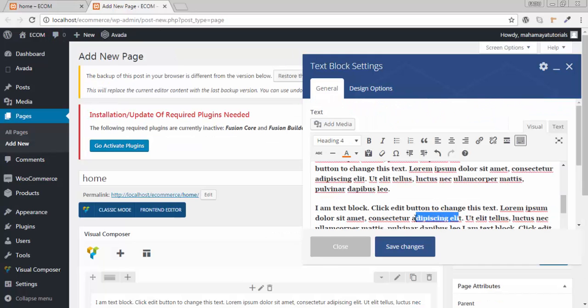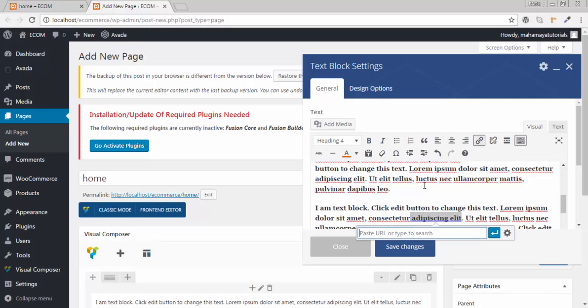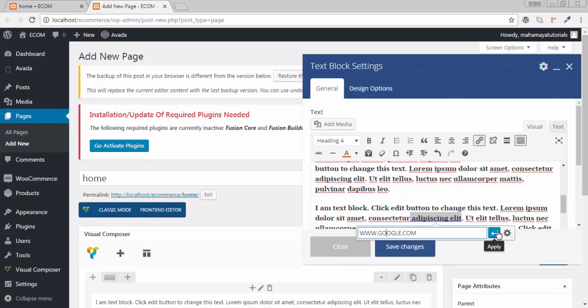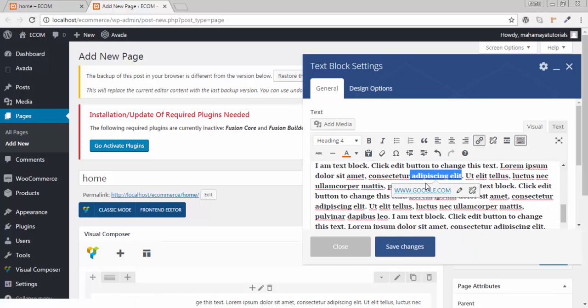Now you can even add a link to it. Select the word that you want to add a link to and click on Insert/Edit Link. You can add your custom link. I'm writing google.com. Whenever I click here, it will be linked to my third-party vendor.